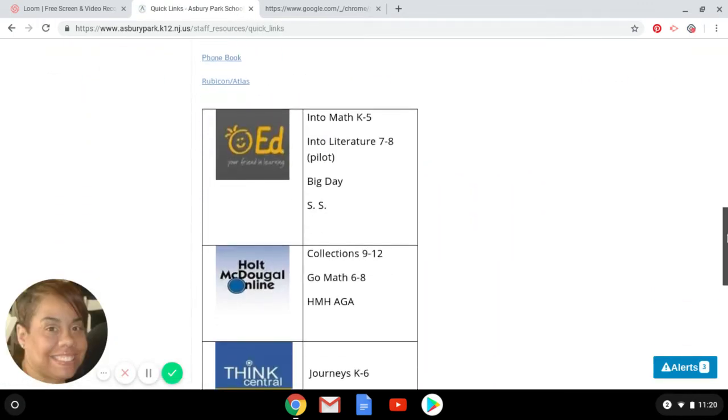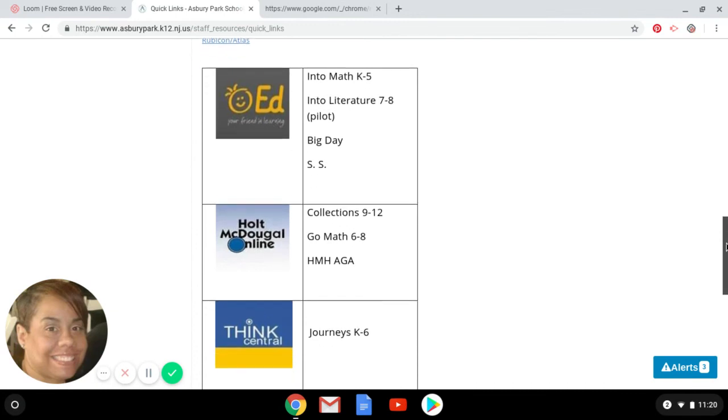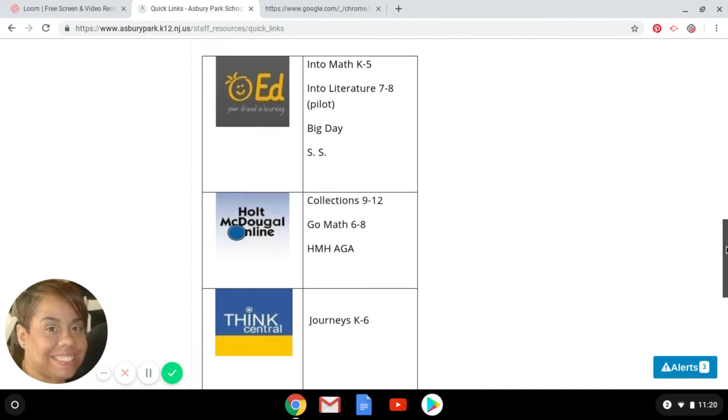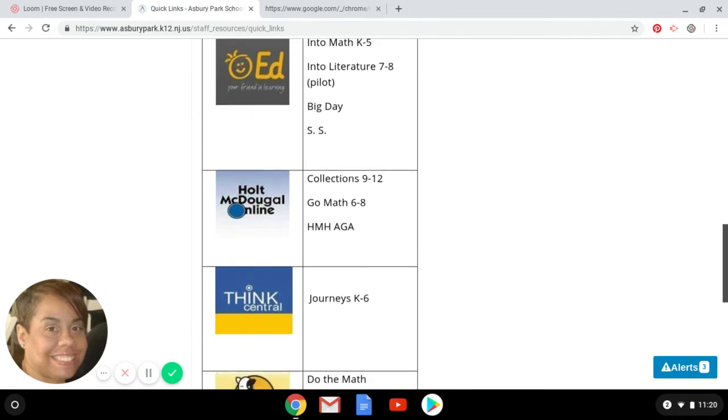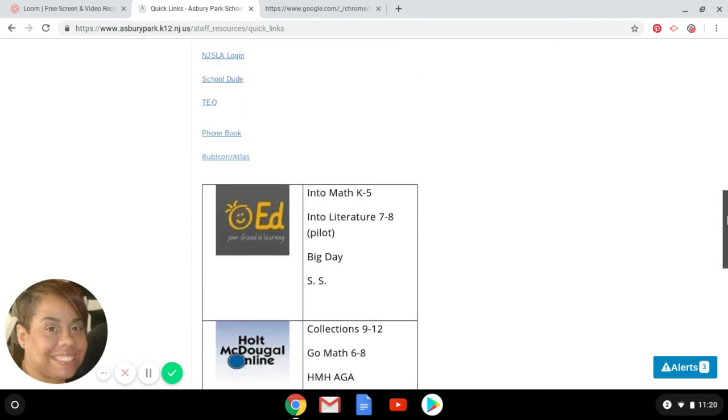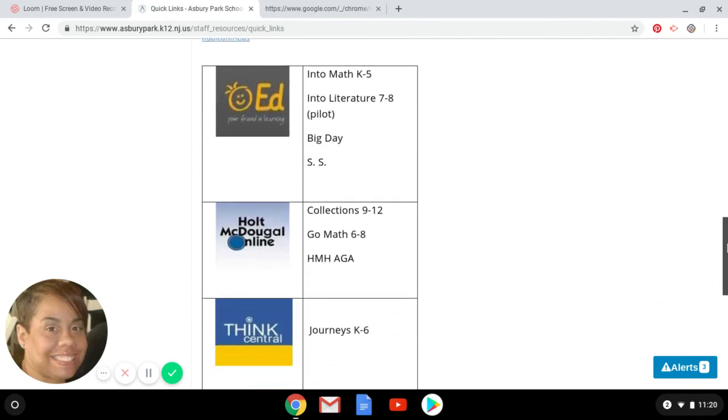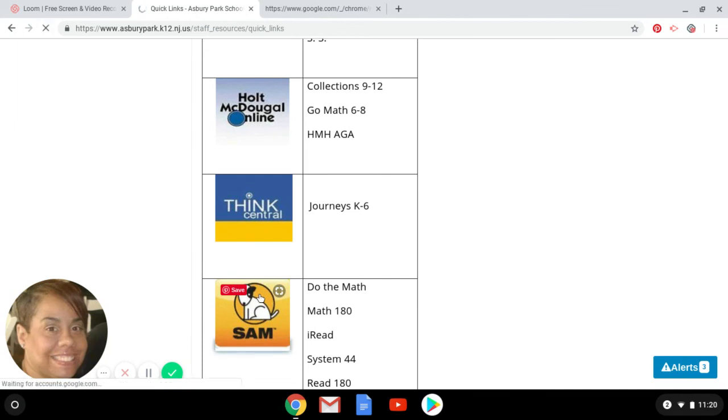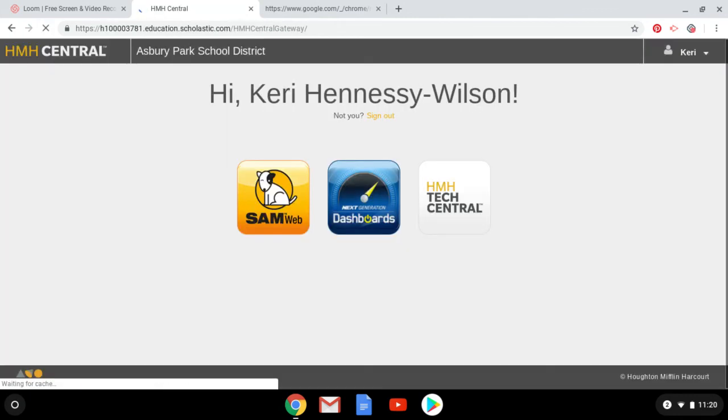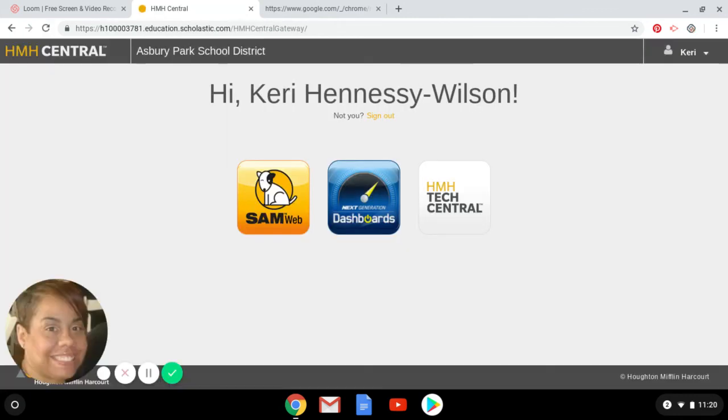So we are going to click into SAM and voila, now we are in our HMH accounts so then you can do work.